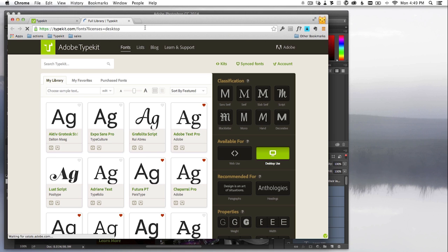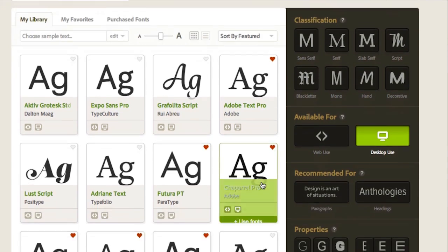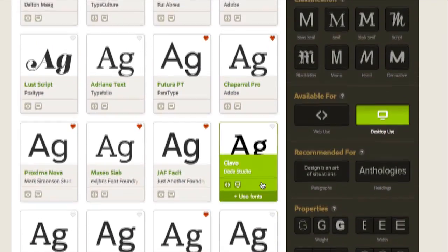On the Typekit site, I've got access to a huge library of fonts, and I can see the fonts have been filtered down to only those currently available for desktop use. These are the fonts I can use in Photoshop and other apps.